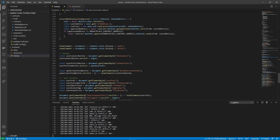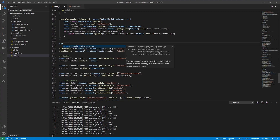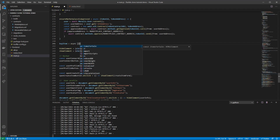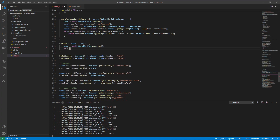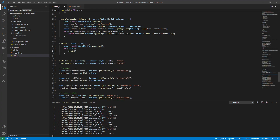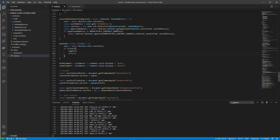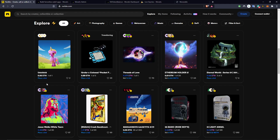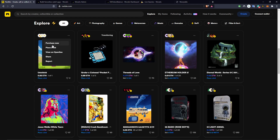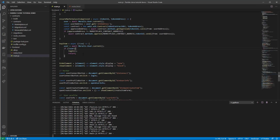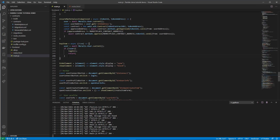Now let's implement the function for buying items. We define buyItem as an async function that takes the item we want to buy. Inside we get the user, and if the user is not logged in then we log in and return — just like on Rarible where you see buttons for placing bids and instant purchasing without being logged in, and clicking them prompts login. The user can then click the button again to buy the item.